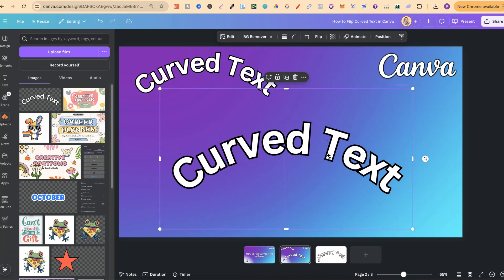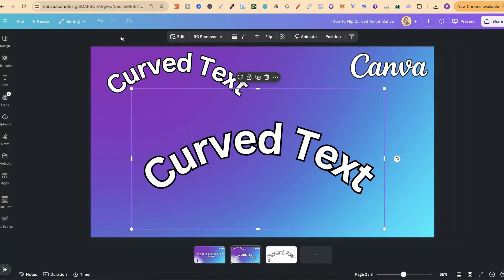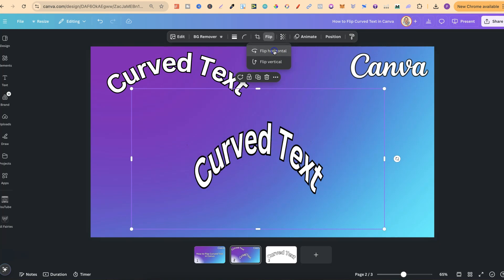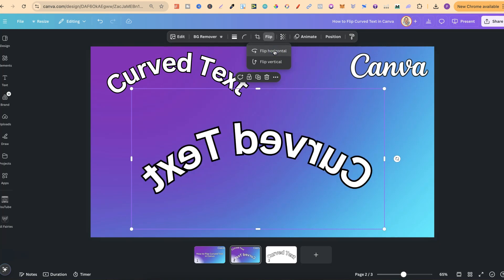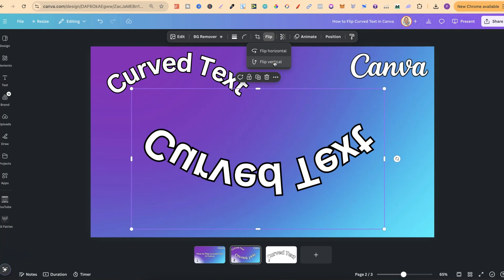Because this is now an image, we can flip this. If we look up here in the toolbar, we now have that flip option where we can flip horizontal, which you wouldn't do because you won't be able to read it, or you can flip vertical, just like that.